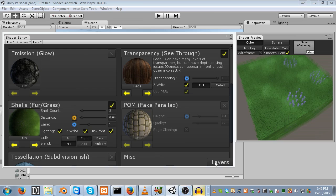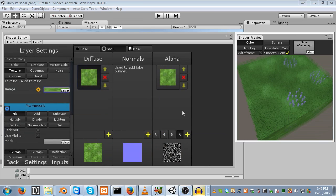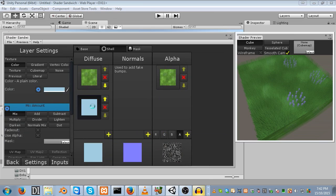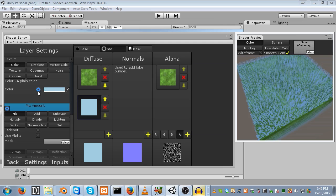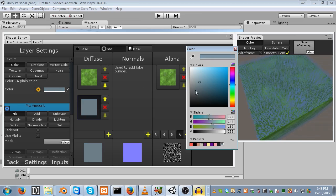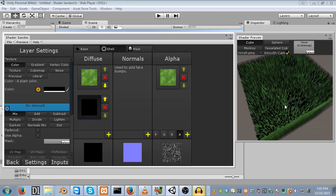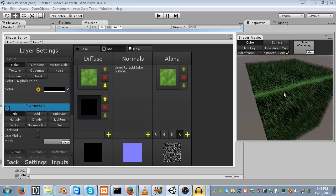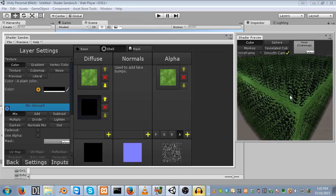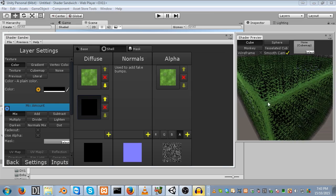We can fake this in Shader Sandwich really easily. Head into our layers, into the shell area, and add a new diffuse layer. Next, set its color to an input, add an input for the color, and then set its color to black. The idea is that we'll have the ambient occlusion fade out the closer to the top it gets.